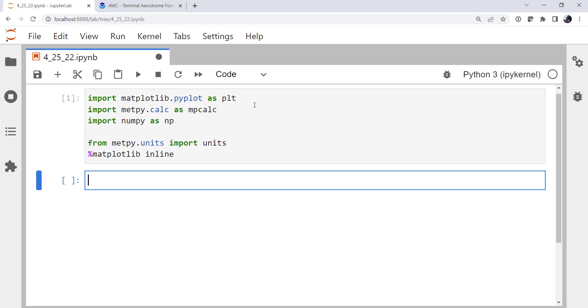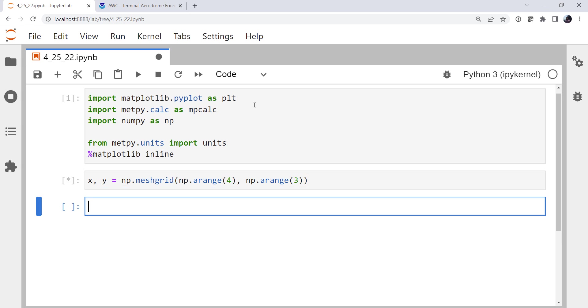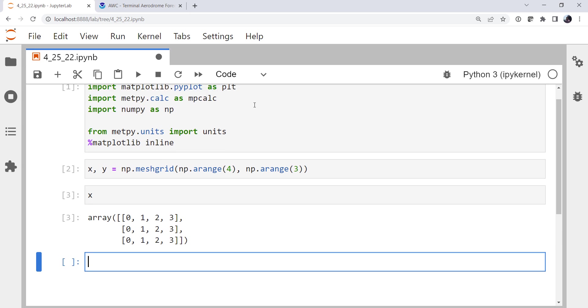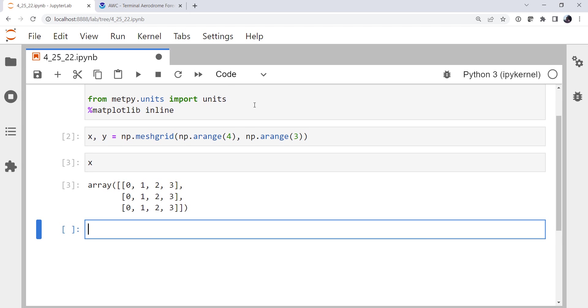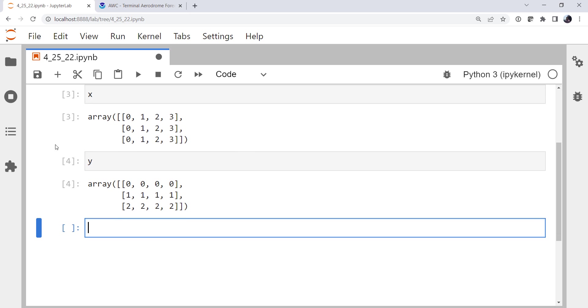So we need to make some artificial wind data, because when you're trying something for the first time in a script, it's best to use some known data and make sure that you're getting the result you think you should get. So I'm going to create some just x and y coordinates using NumPy's meshgrid. Let's give ourselves 4 in the first dimension, 3 in the second. So if we were to look at that,